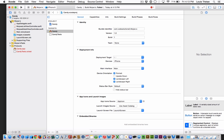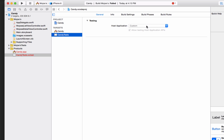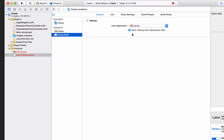And in the Products, as you can see, you have all your other items here — your main storyboard, etc. Click on here: candy.xtest. Now, what you want to do is make sure it's selected here. And you see where it says Testing, where it says Custom — drop it down.